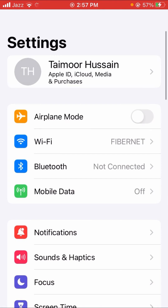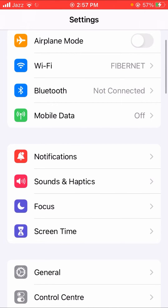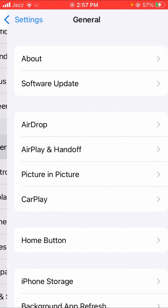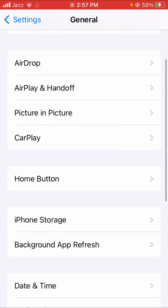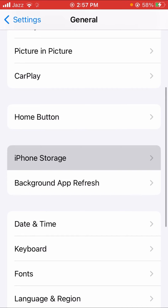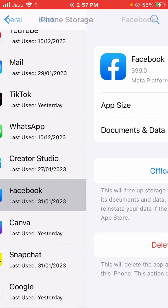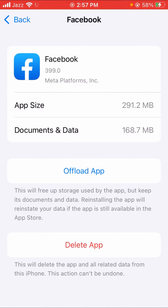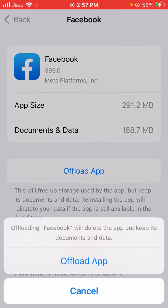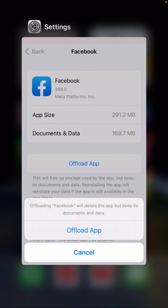Without wasting any time, let's get started. First of all, let's open your Settings. I'm going to show two or three methods which can solve your problem. First method: scroll down, tap on General, then tap on iPhone Storage. Find Facebook and you'll see the 'Offload App' option — tap on it. Then tap Offload App again and your data will be cleared.